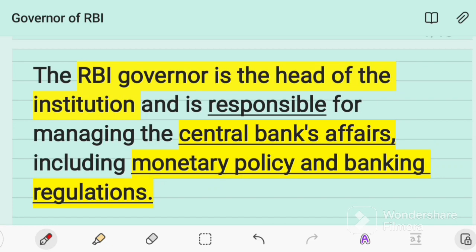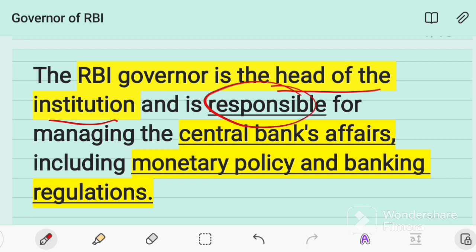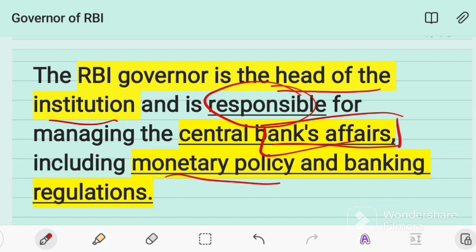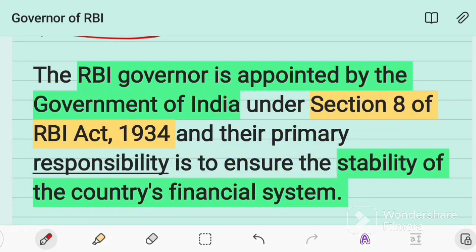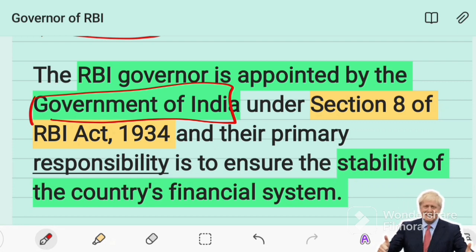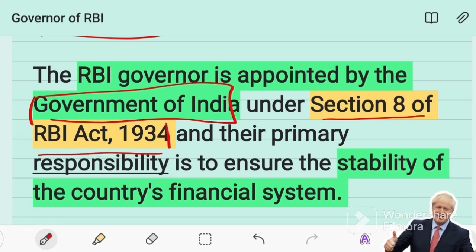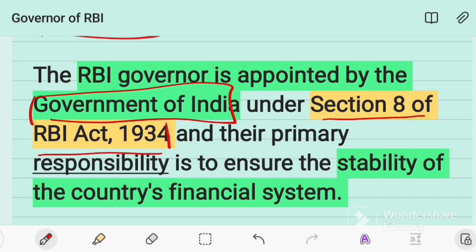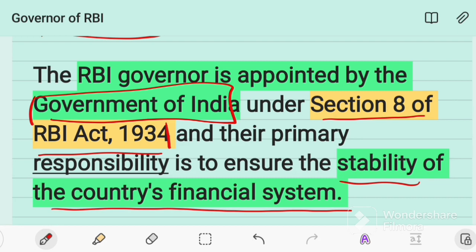The RBI Governor is the head of the institution and is responsible for managing the central bank's affairs, including monetary policy and banking regulation in the country. The Governor is appointed by the central government of India — that is, the Prime Minister and cabinet — under Section 8 of the RBI Act 1935, and the primary responsibility is to ensure the stability of the country's financial system.